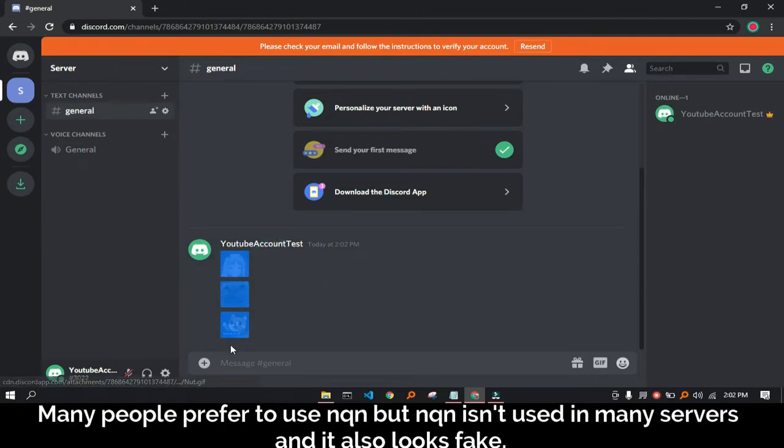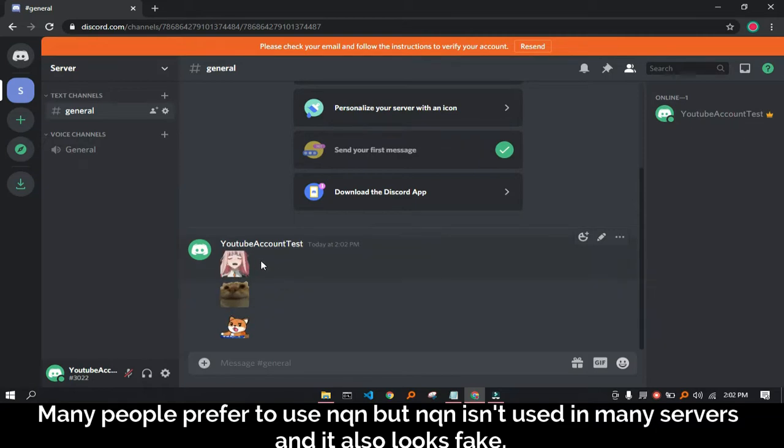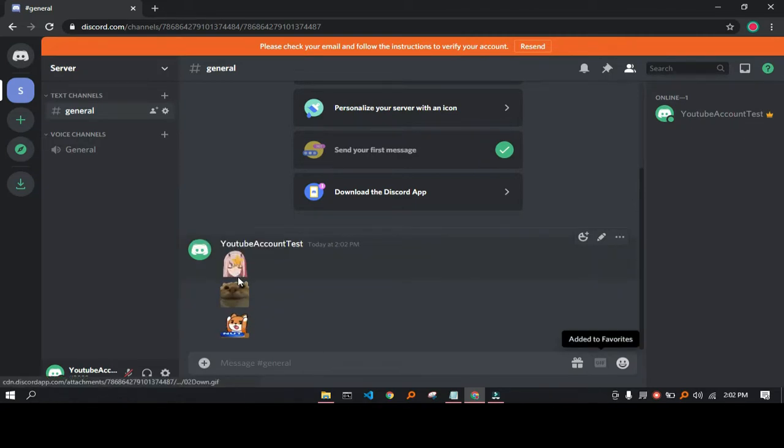Many people prefer to use NQN, but NQN isn't used at many servers and it also looks fake.